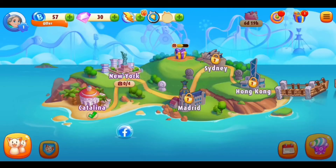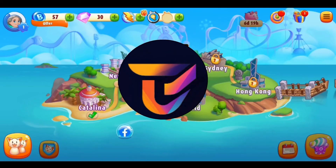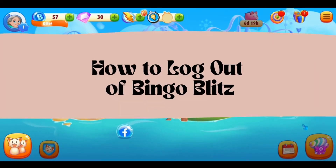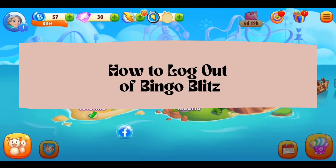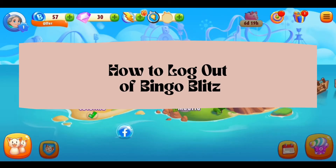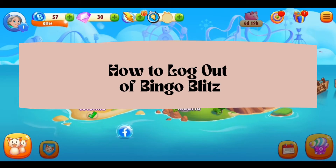Hello everyone, welcome back to our channel. In today's video, I'm going to show you how to log out of the Bingo Blitz app. It's a very simple and easy process, and I'm going to guide you through how to do it.